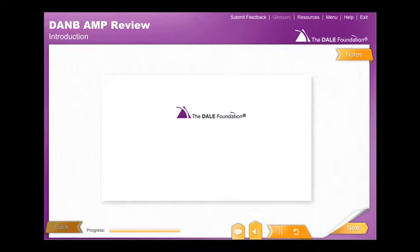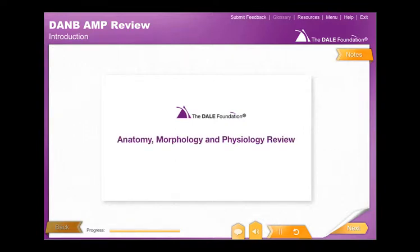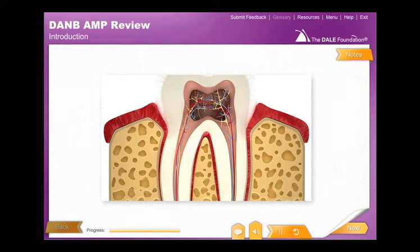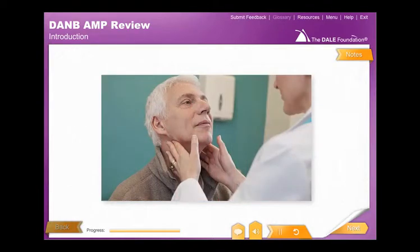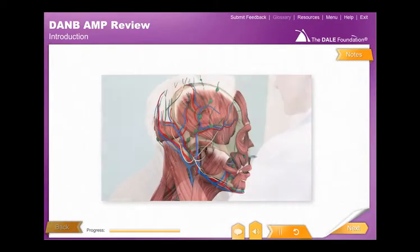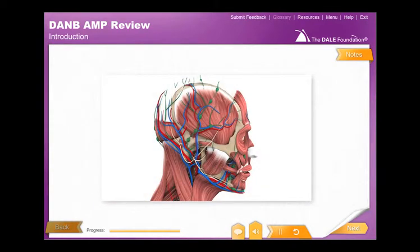The Dale Foundation's Danby Anatomy, Morphology, and Physiology, or AMP, review course is intended to help you understand tooth anatomy, morphology, and physiology in order to assist in performing dental procedures and provide better oral health care to dental patients.